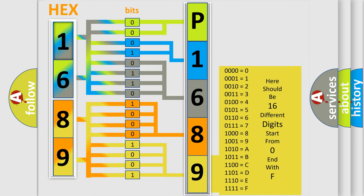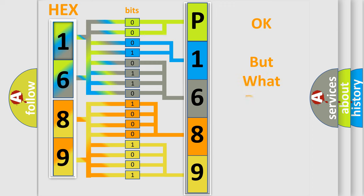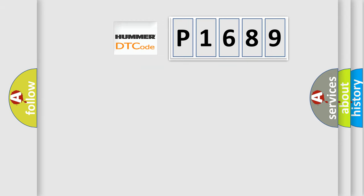We now know in what way the diagnostic tool translates the received information into a more comprehensible format. The number itself does not make sense to us if we cannot assign information about what it actually expresses. So, what does the diagnostic trouble code P1689 interpret specifically?